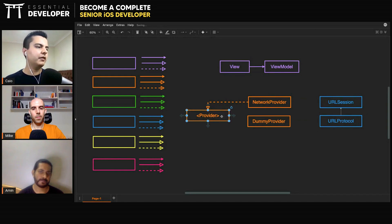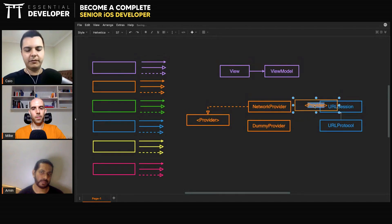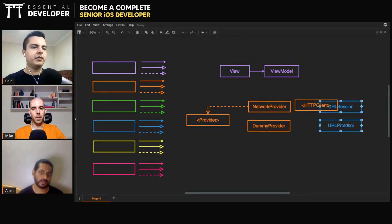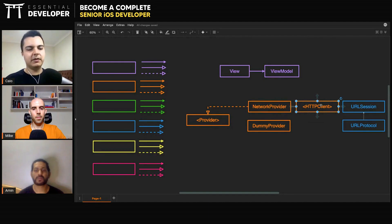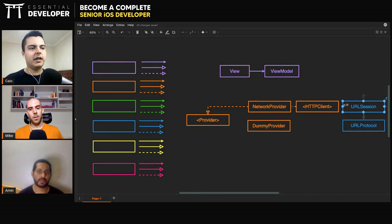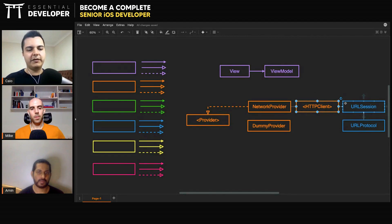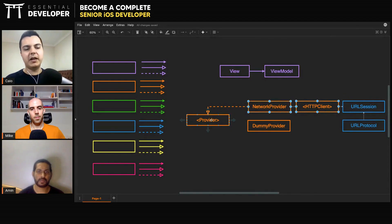Another thing you can do is create a tiny HTTP client protocol with one method, to hide your URL session from your network provider. When you're testing a network provider, you can use a dummy HTTP client or stub that returns predefined responses. Then you create an extension on your URL session that implements this HTTP client. You don't need to test that extension if it doesn't do anything. And then you can test your network provider. So should you test it? Yes — if it has behavior, you test the behavior. If it doesn't have behavior, you don't test it.